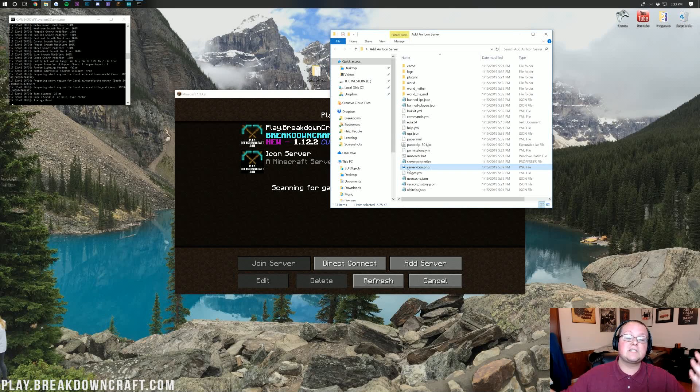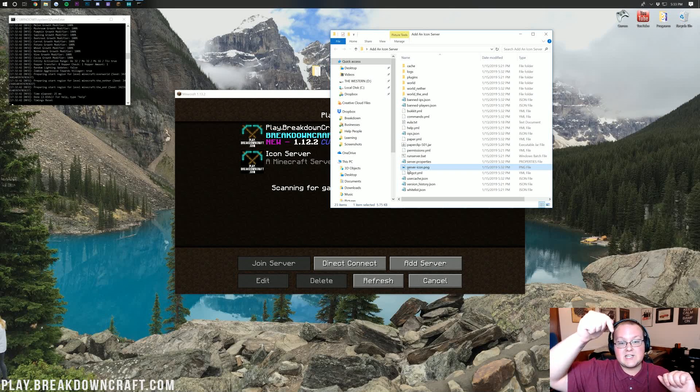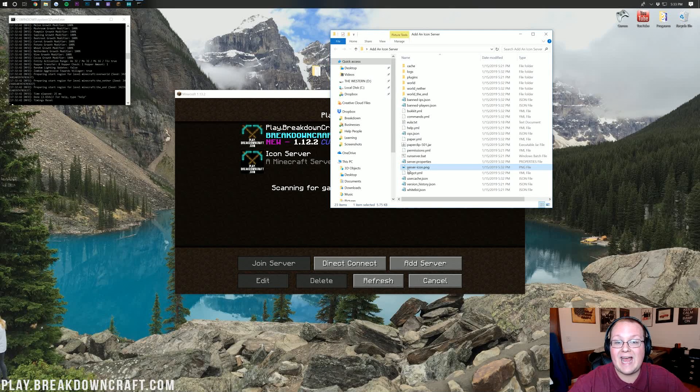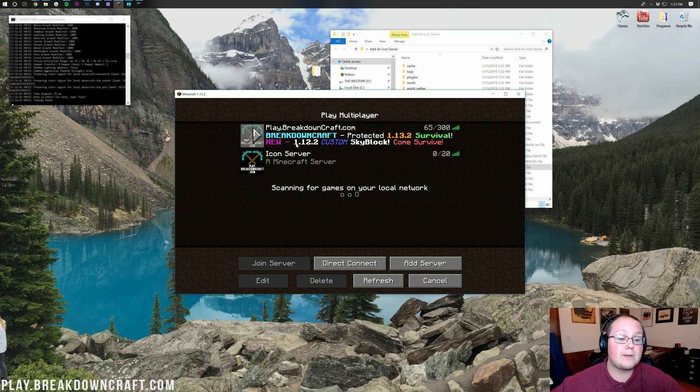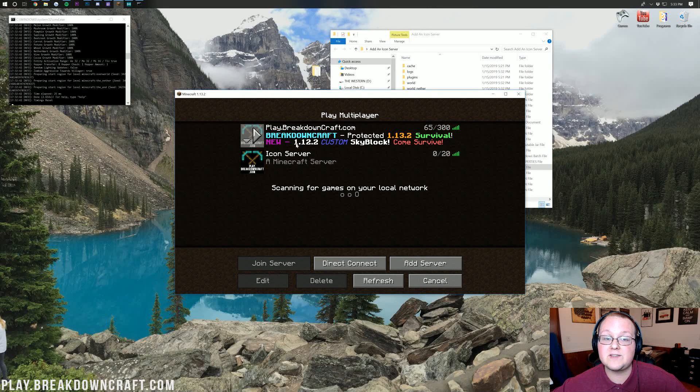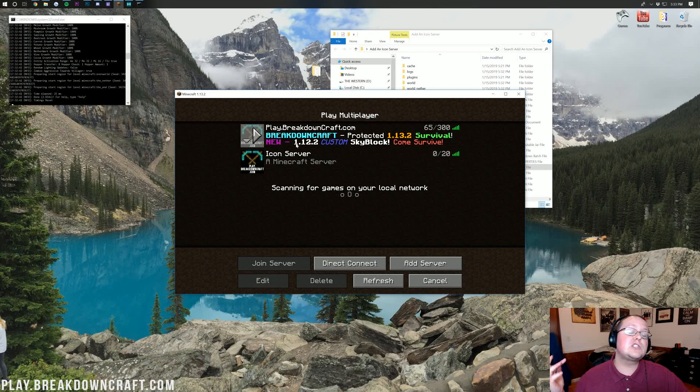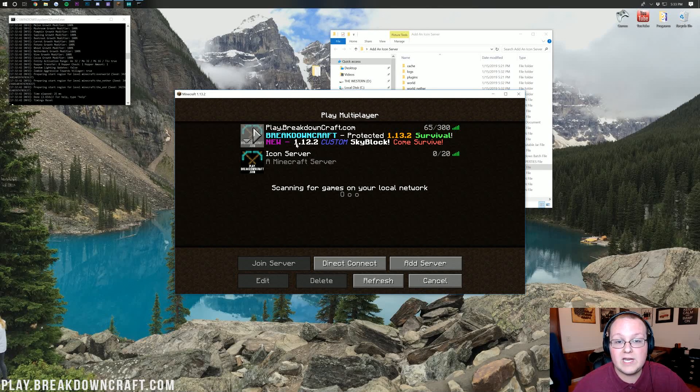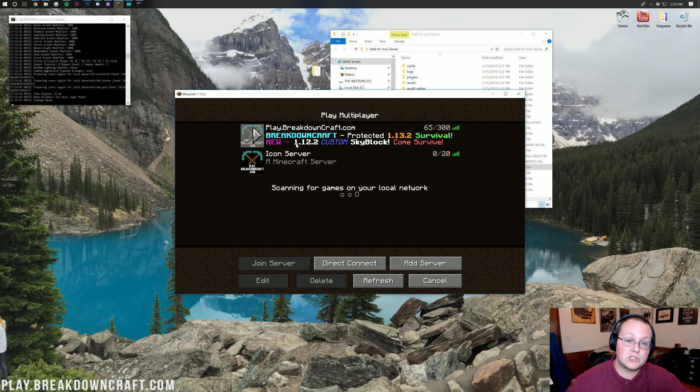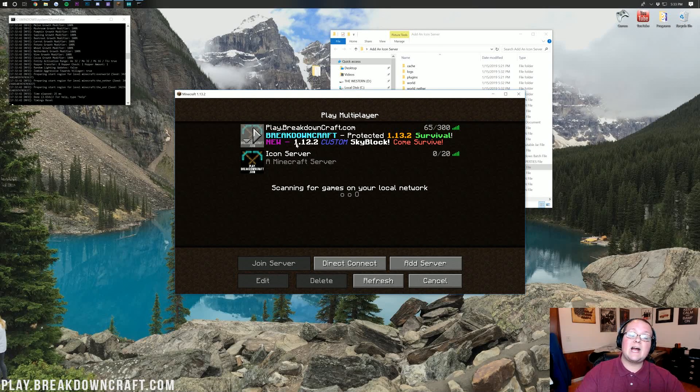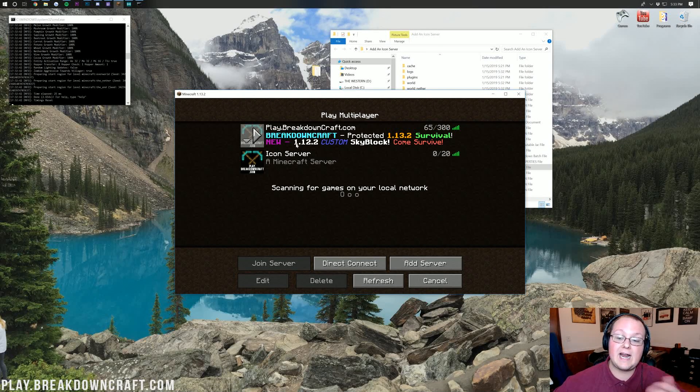If you have any questions, post those in the comment section down below. We're more than happy to help you out. Give this video a thumbs up and subscribe to the channel if you haven't already. And come check out play.breakdowncraft.com if you're just looking for an awesome 1.13 or 1.14 when it comes out survival server. Anyway, guys, my name is Nick. This has been The Breakdown and I'm out. Peace.